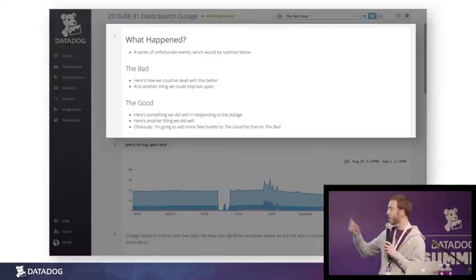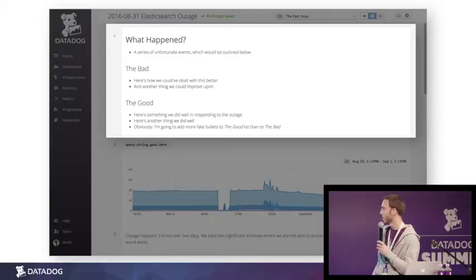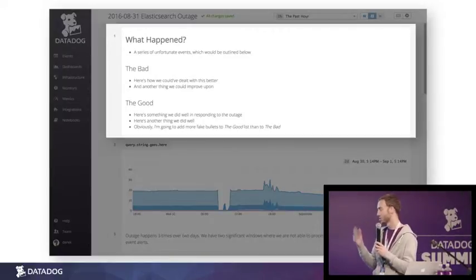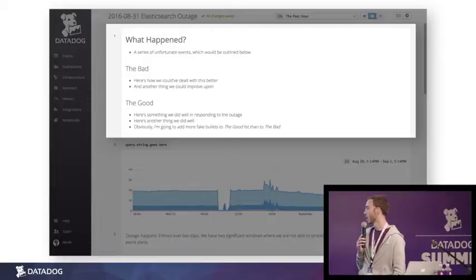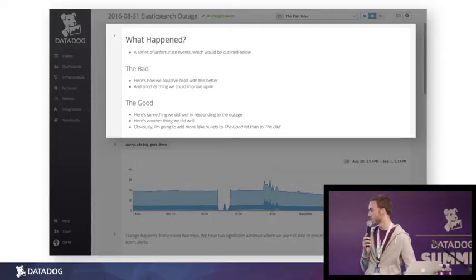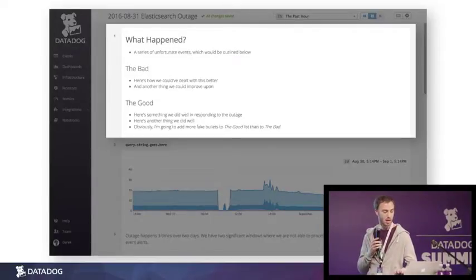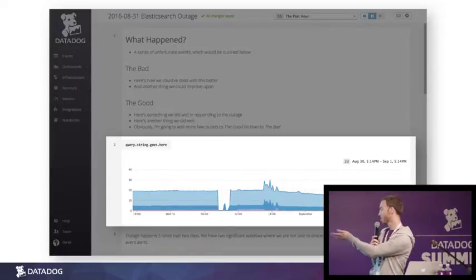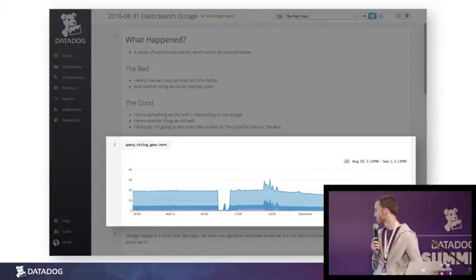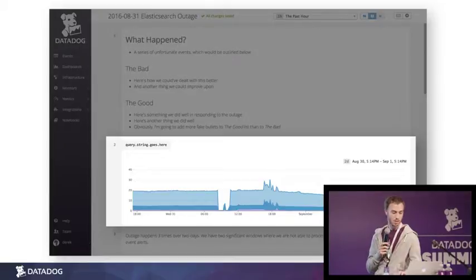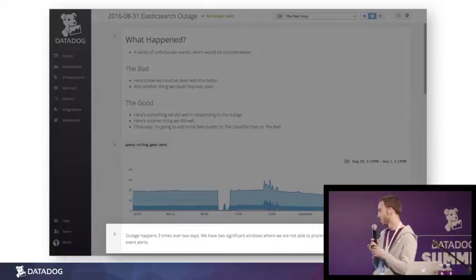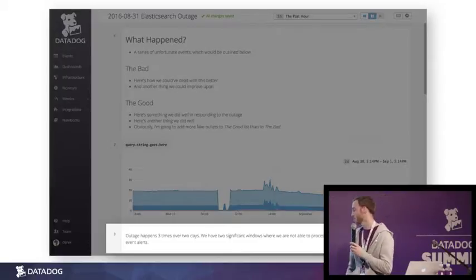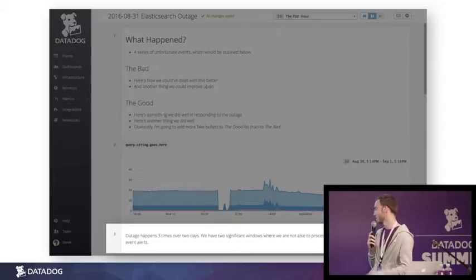In our example here, we've added a high-level summary of the incident in cell number one, according to a general template that has been put together, then a graph showing the actual problem in cell number two, and then another note in cell number three. This goes on for a bunch more cells, but you sort of get the idea.